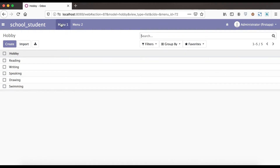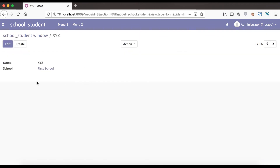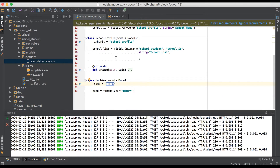On the frontend side under Hobby, you can see we have reading, writing, speaking, drawing, and swimming. Now we are going to the student profile. You can see there are 16 students available, but only two columns: one is name and school, where school is a many-to-one field of the school profile.